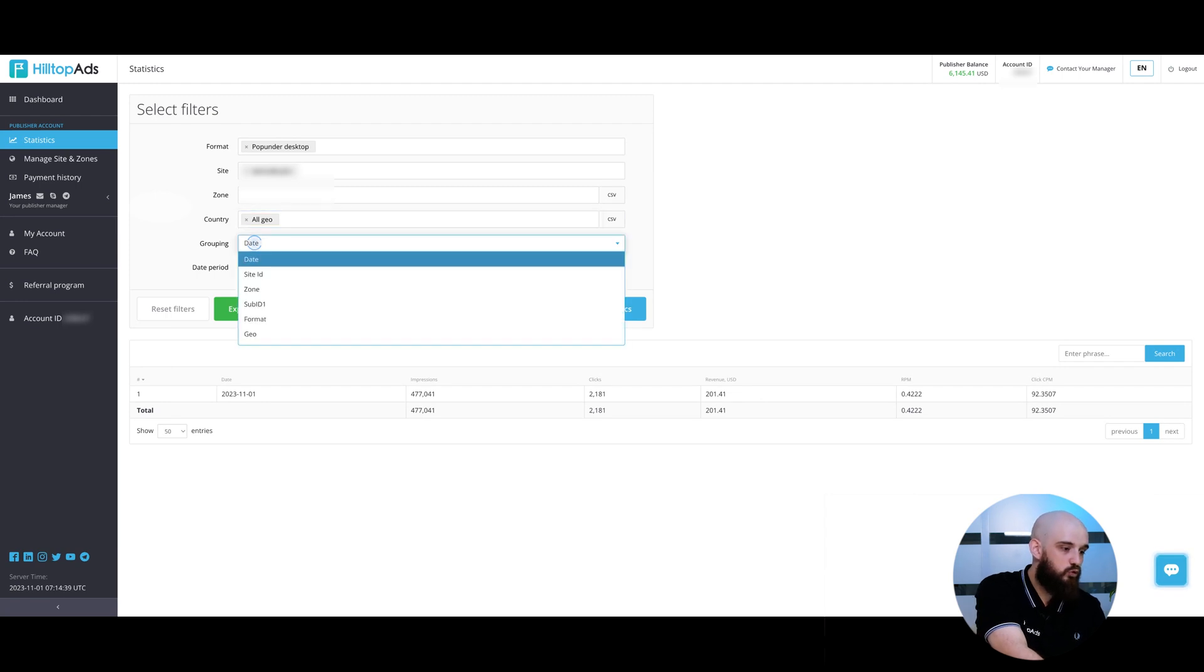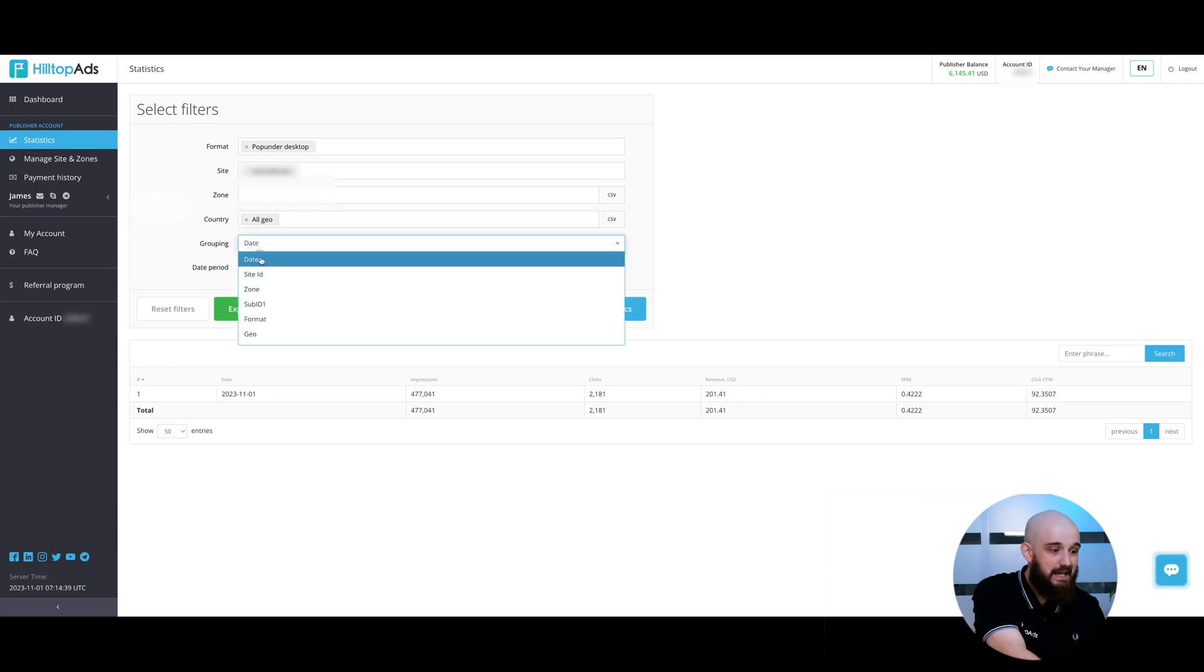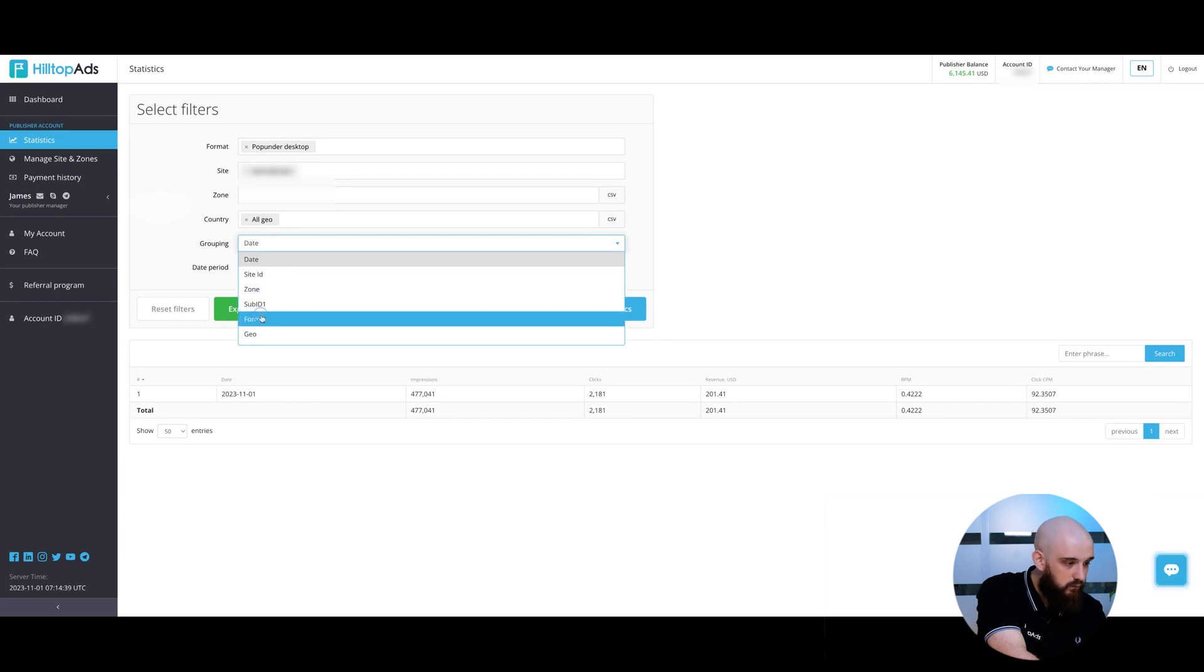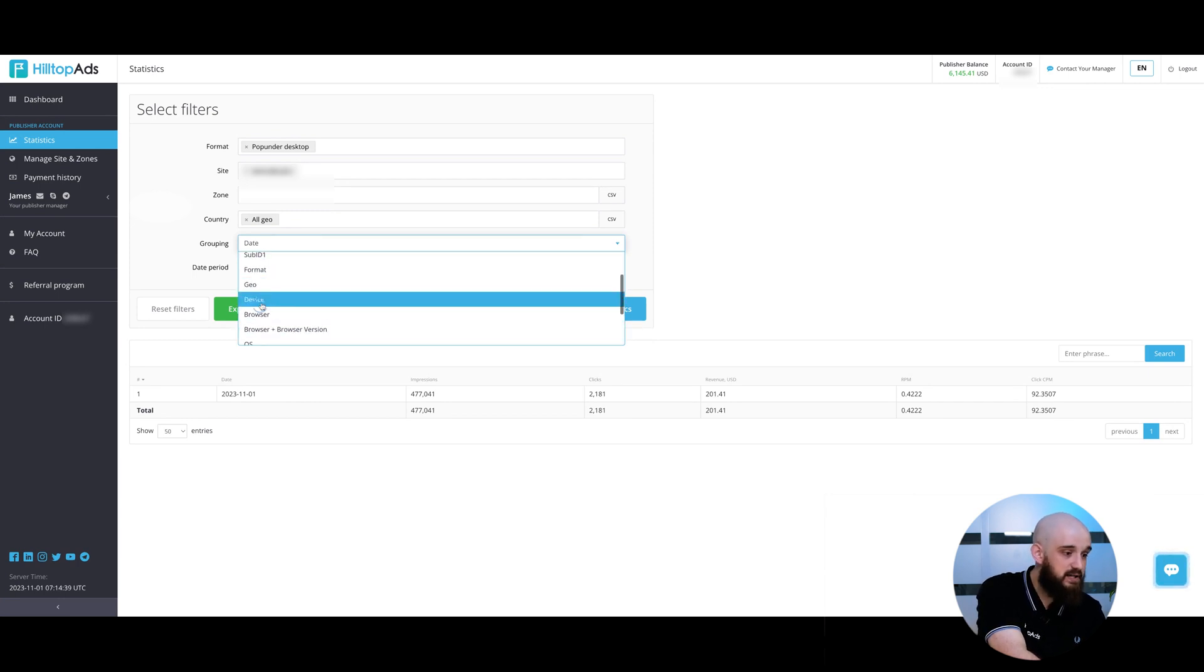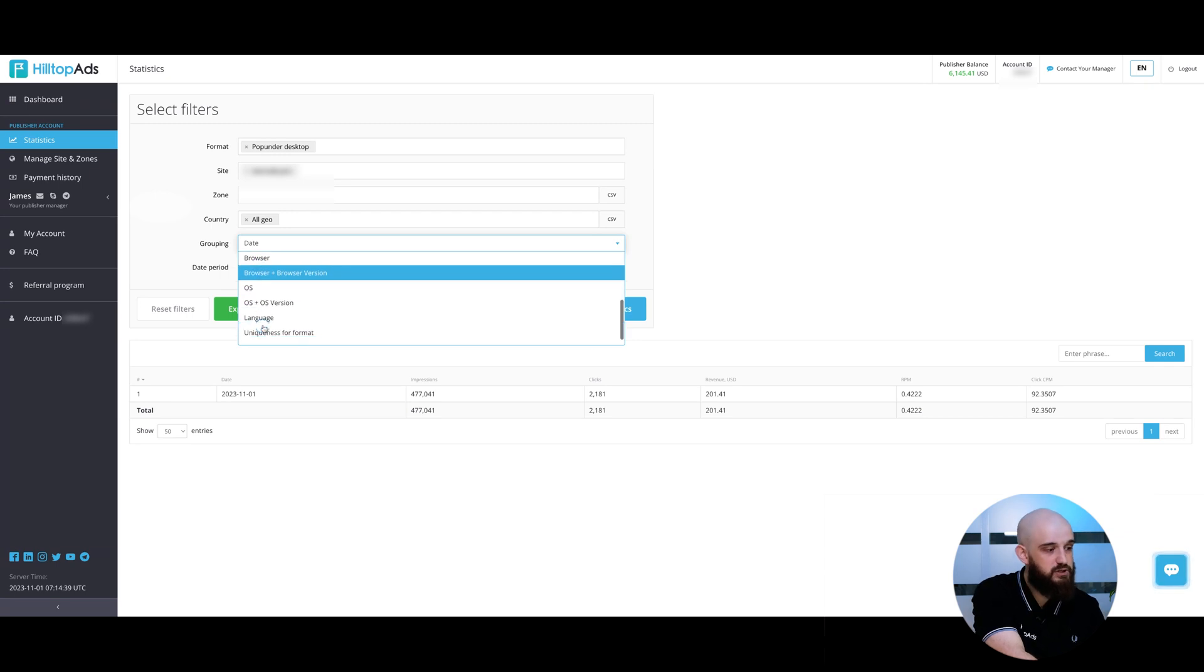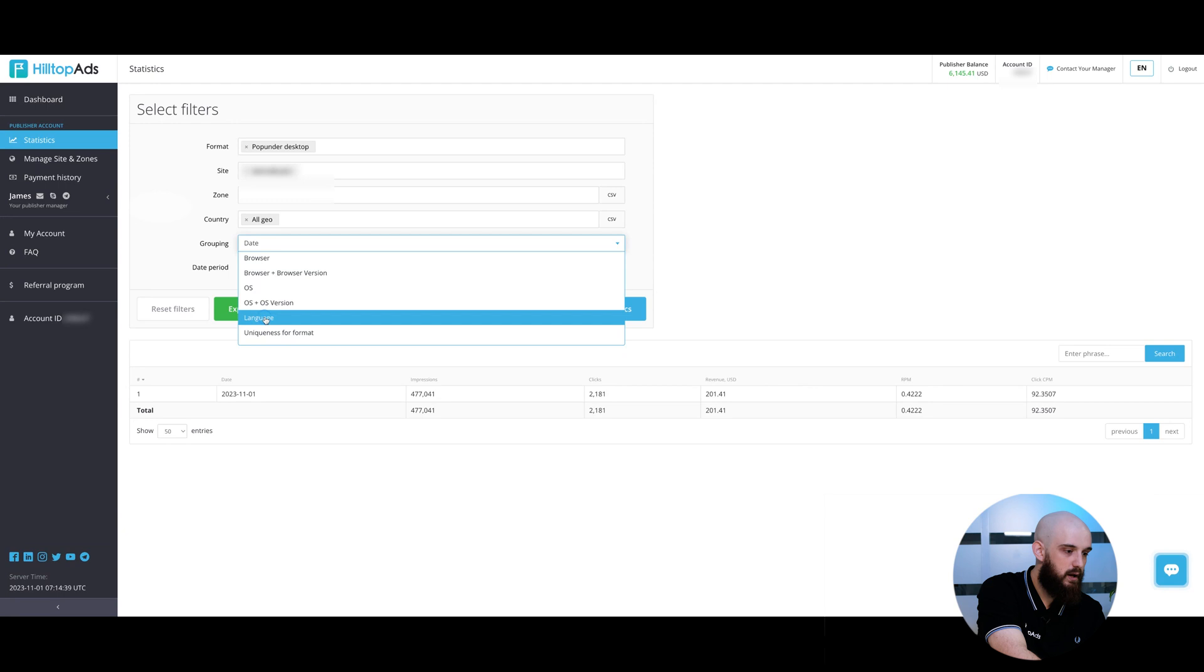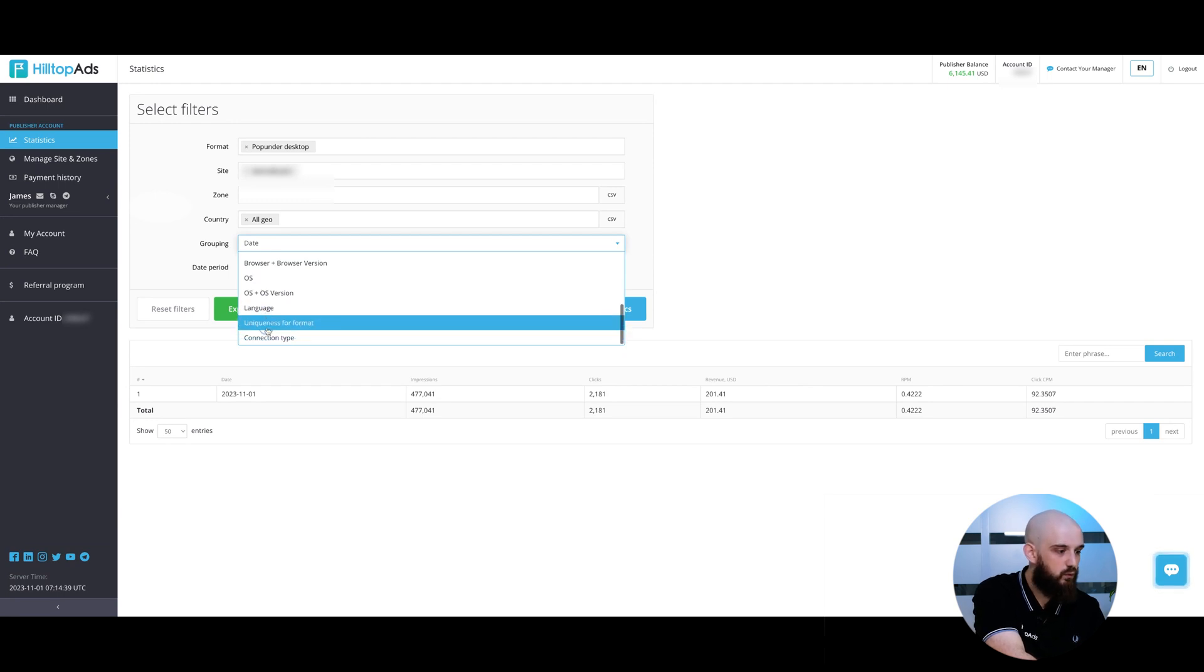You can group results by date, site ID, zone, sub-ID 1, format, geo, device, browser, browser plus its version, operational system, OS plus its version, language, uniqueness for format and connection type.